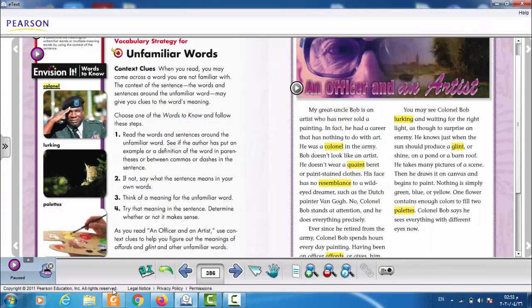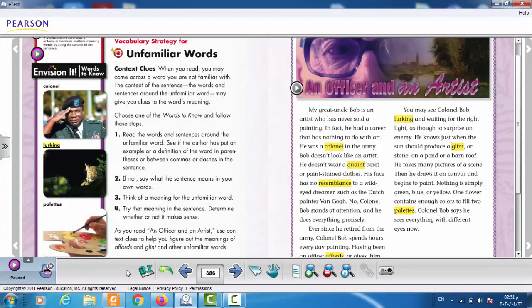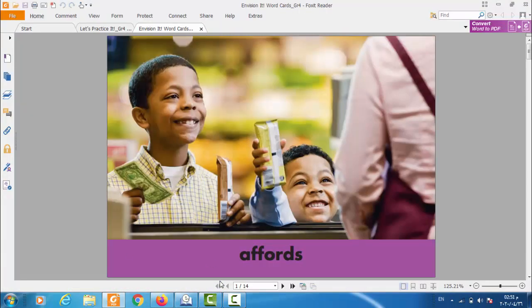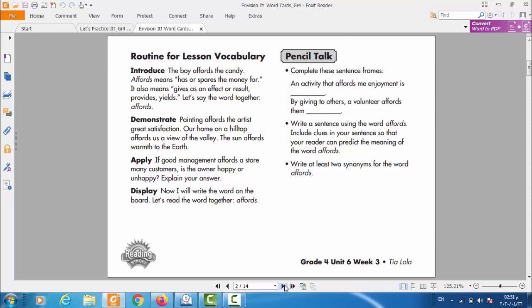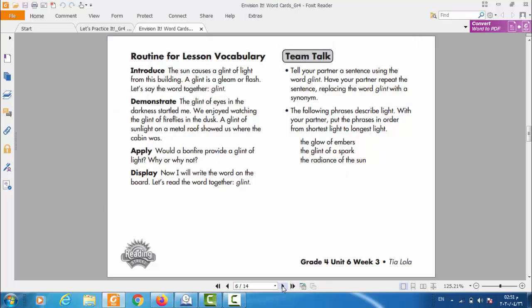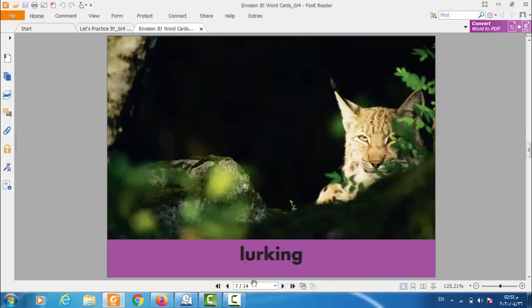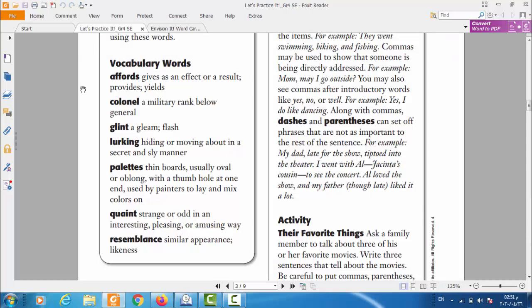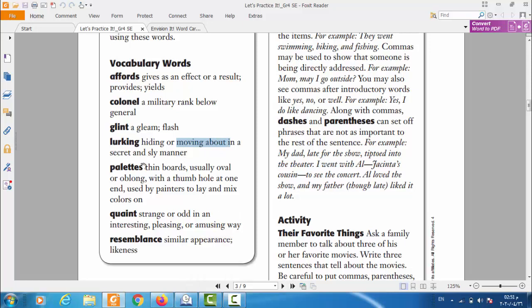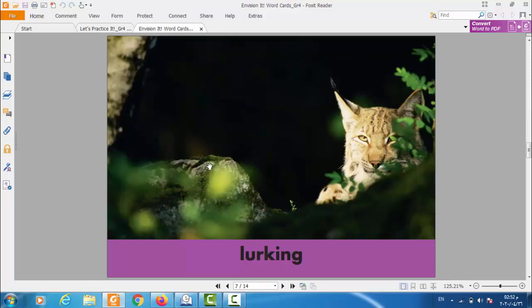The next one. Lurking. Lurking. What is lurking? Check the flashcard first for lurking and try to guess the meaning. Look at the picture carefully. Let's check now the definition of the word. Lurking means hiding, or moving about in a secret and sly manner.